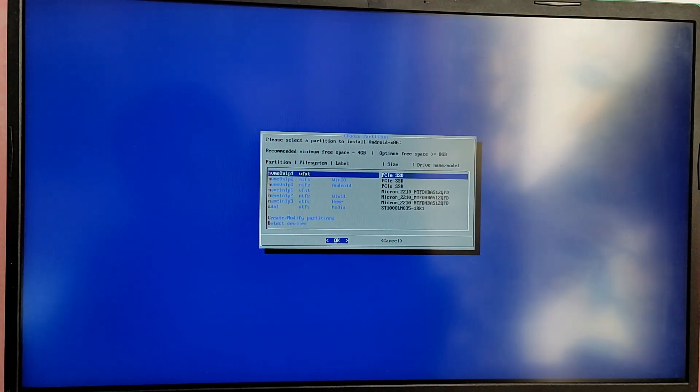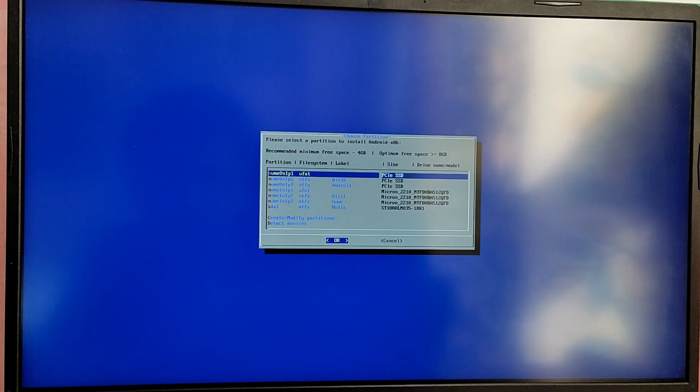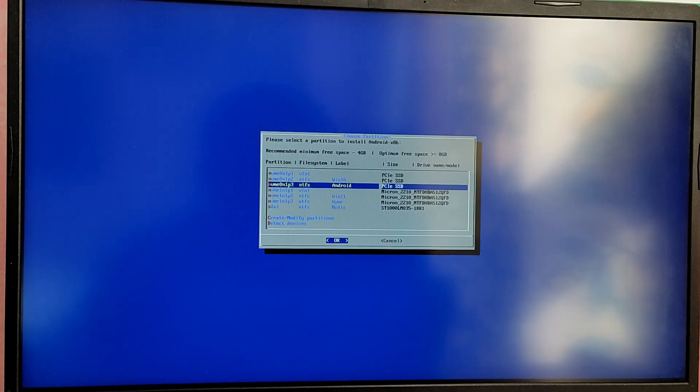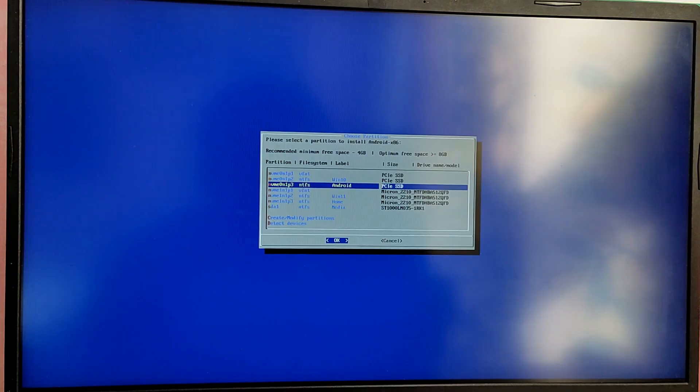Once you are in this menu, choose the Android partition which we created on Windows and format this partition as EXT4.